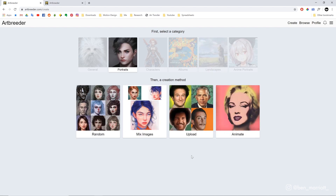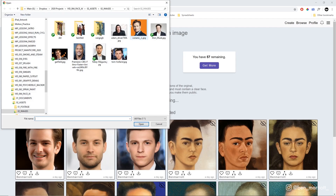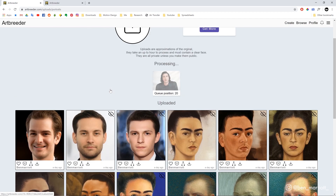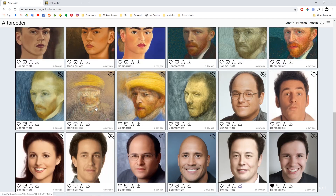Let's start with Portraits. First thing we need to do is upload some of our own images, so let's go to Upload. We can select Upload and choose them from here. It does take some time — you're in a queue and then it takes about an hour to process. It does warn you that uploads are only approximations of the original because they're processing them to fit inside their AI model. Looking at the Seinfeld characters I've uploaded, Elaine looks pretty identical but Jerry has slight differences in his mouth and edges of his eyes. George looks fine but there are some slight differences in the Kramer upload, so try uploading another image if you need it to be really identical.